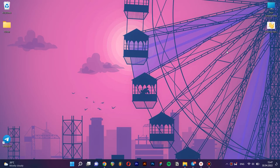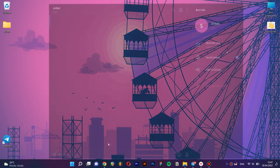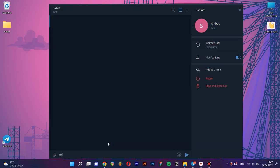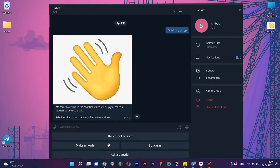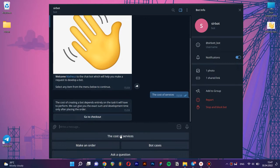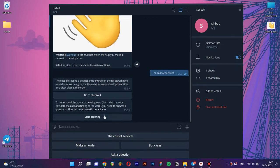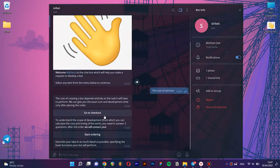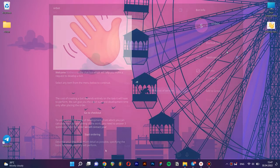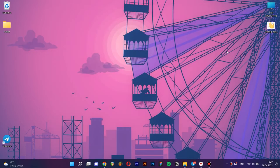Today we are going to look at how to create a simple bot in PuzzleBot service to receive applications. Before we start the review, I want to let you know that all actions you can perform not only from your computer, but from your phone as the service is fully adapted for mobile devices. Let's move on to the review.